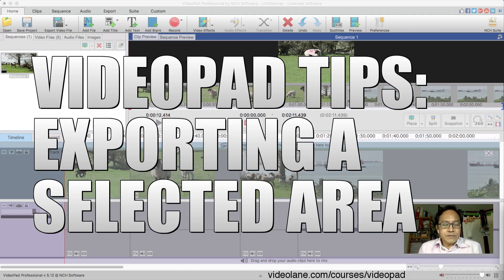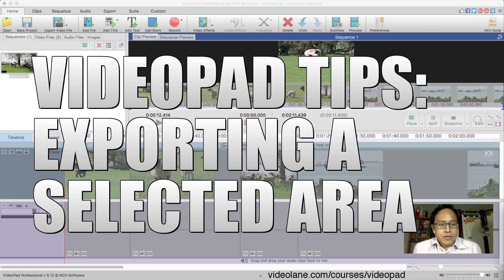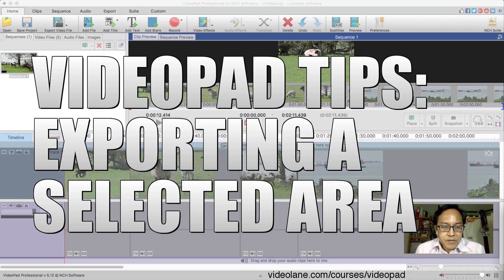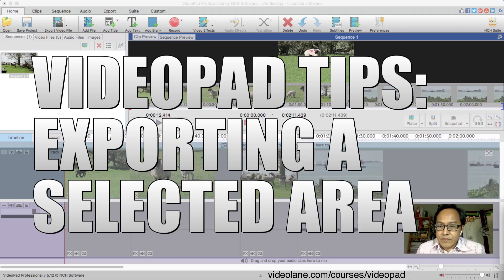Hi, this is Adrian from videolane.com doing another Q&A session, answering a question somebody has asked me about how to export a selected area in VideoPad to a separate video file. This is part of a VideoPad tips and tricks series. First of all, let me remove my title.